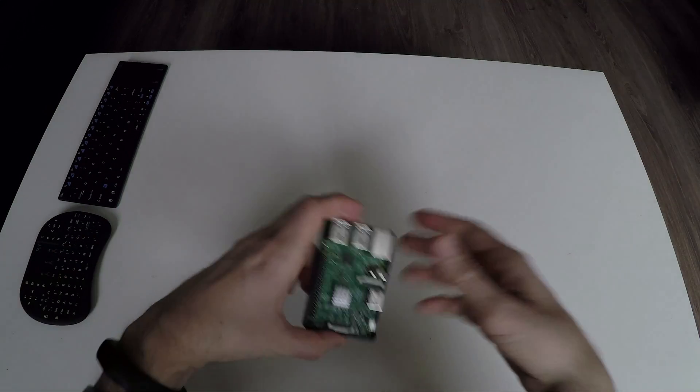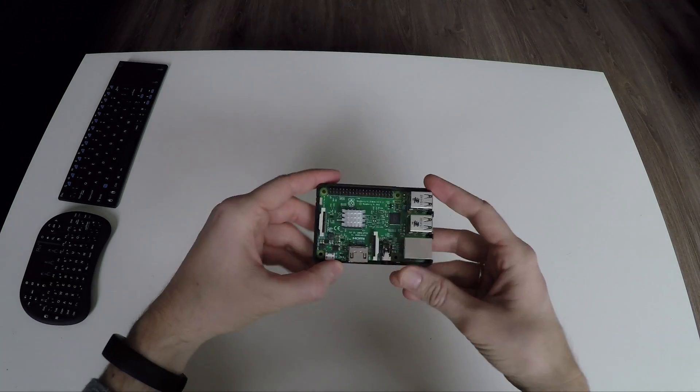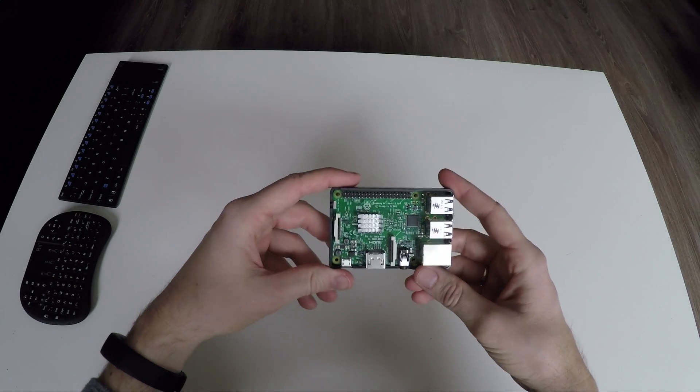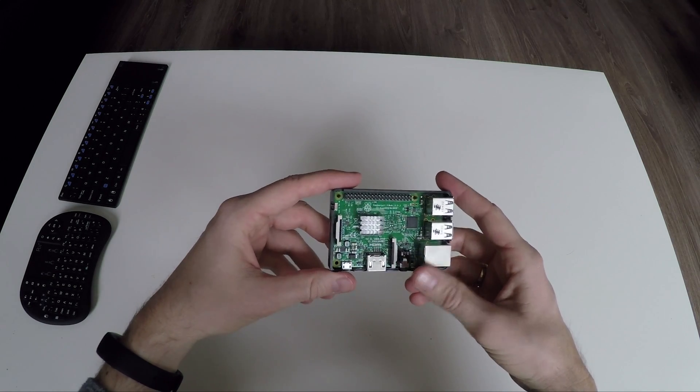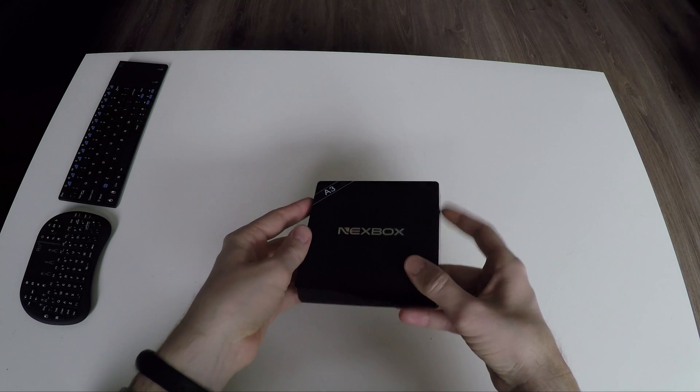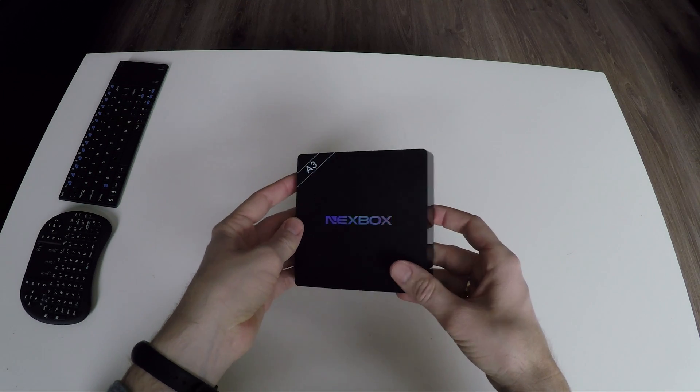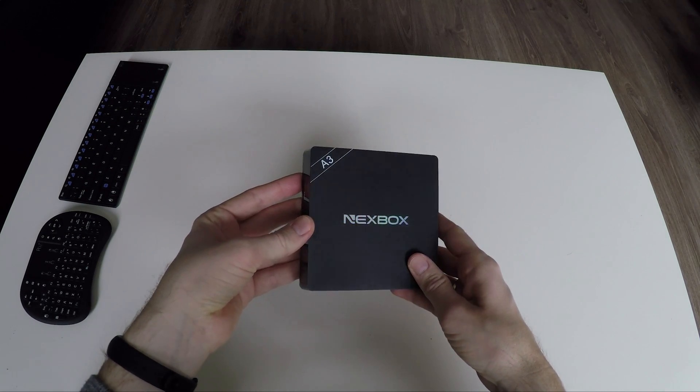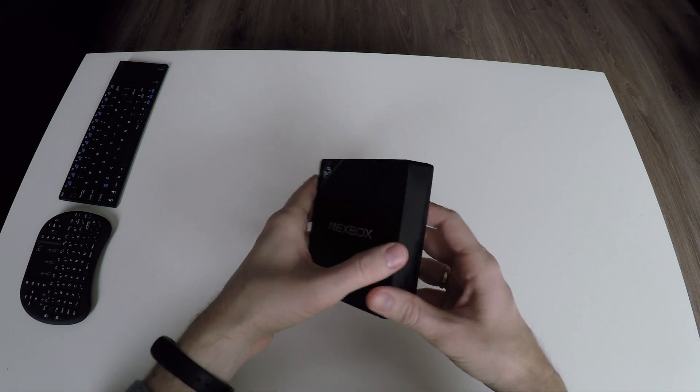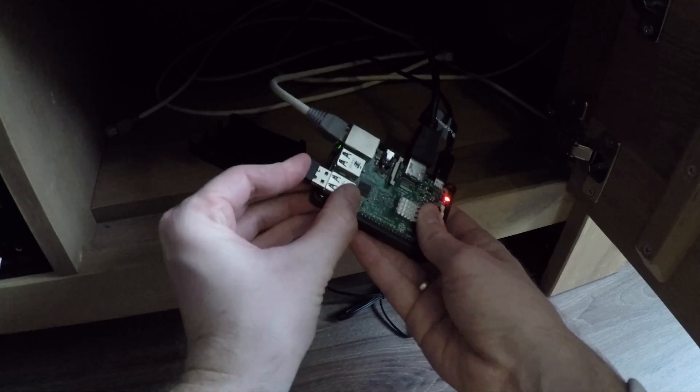I will test both keyboards in combination with my Raspberry Pi 3 with OSMC Kodi on it, and with my Nexbox A3. Click on the top right corner for my review of the Nexbox. And let's start with the Raspberry Pi.